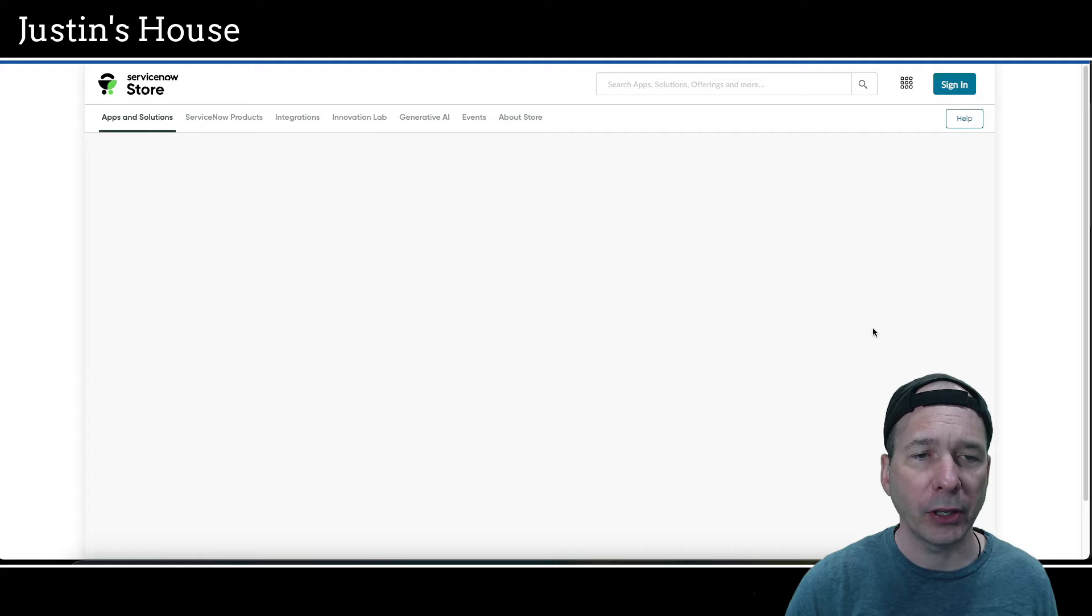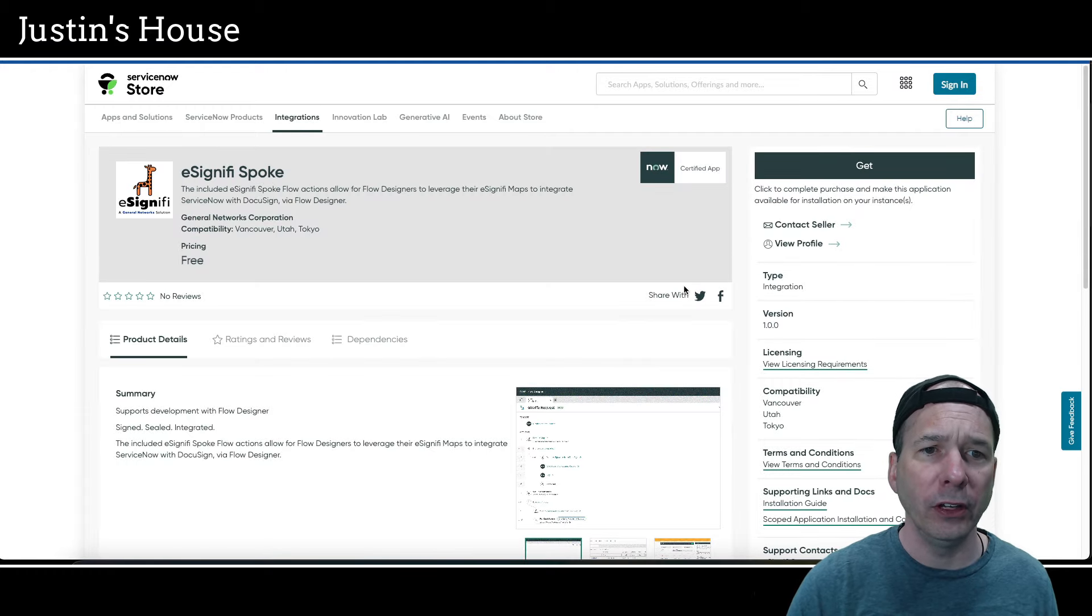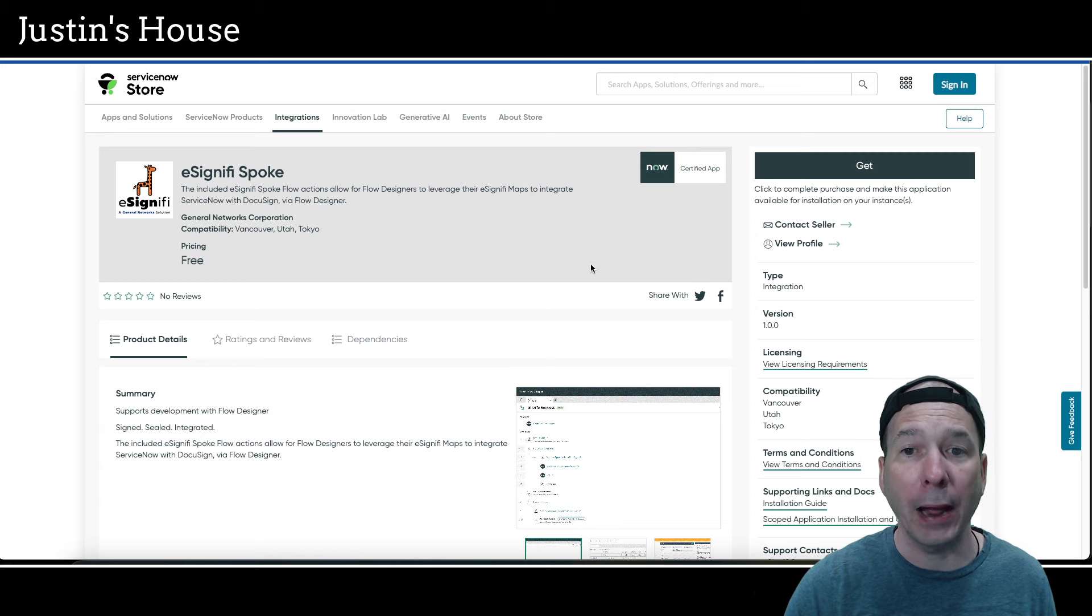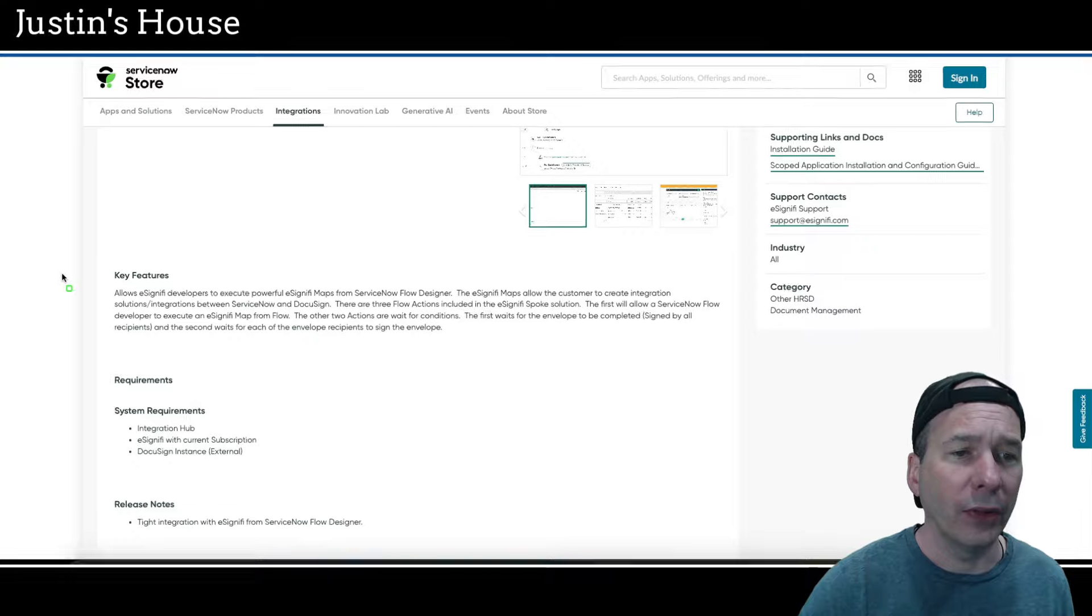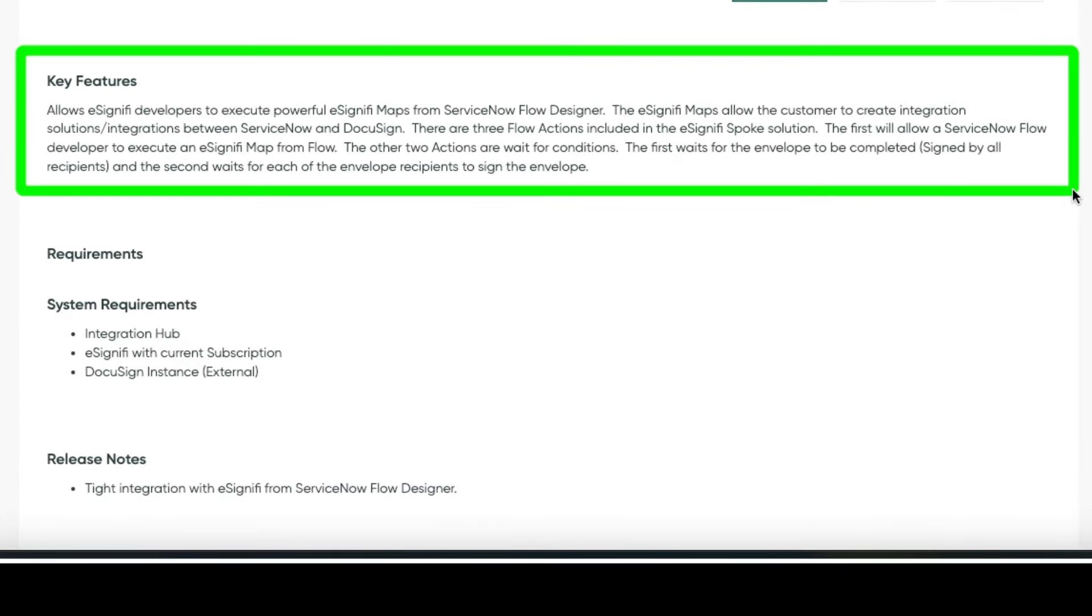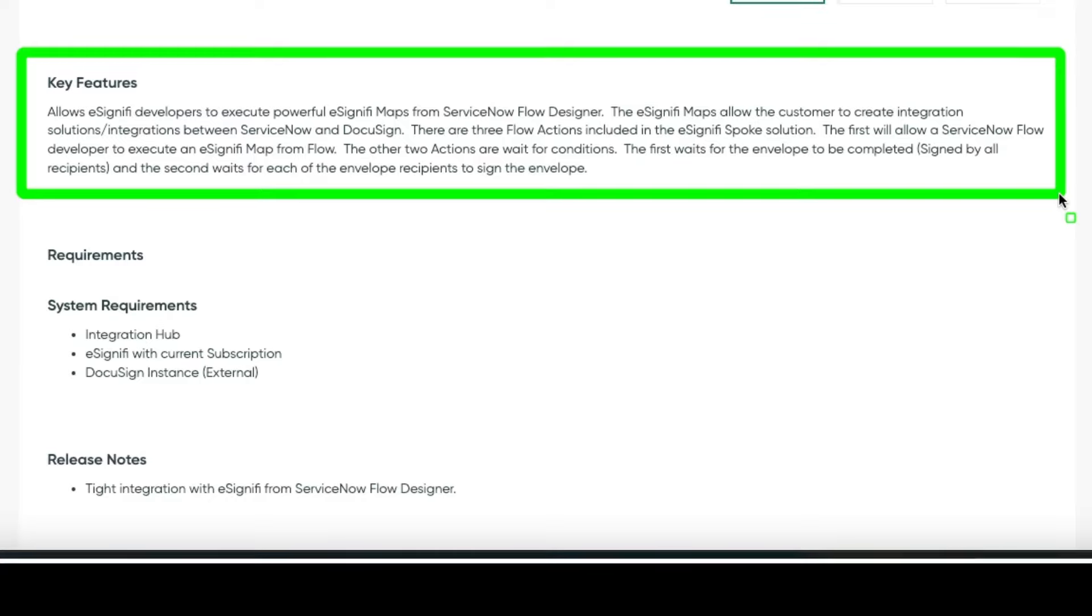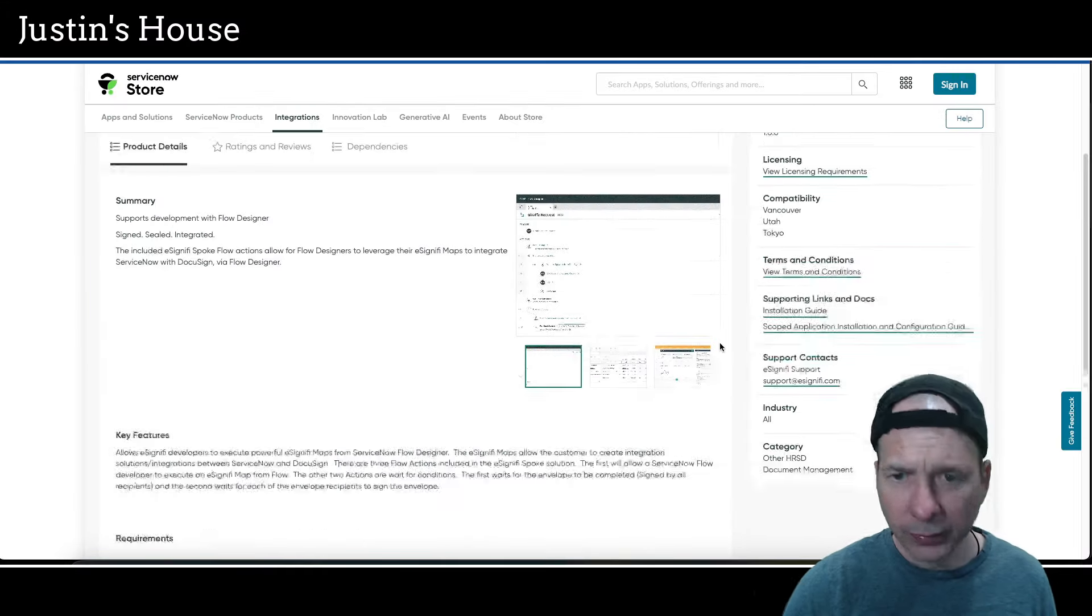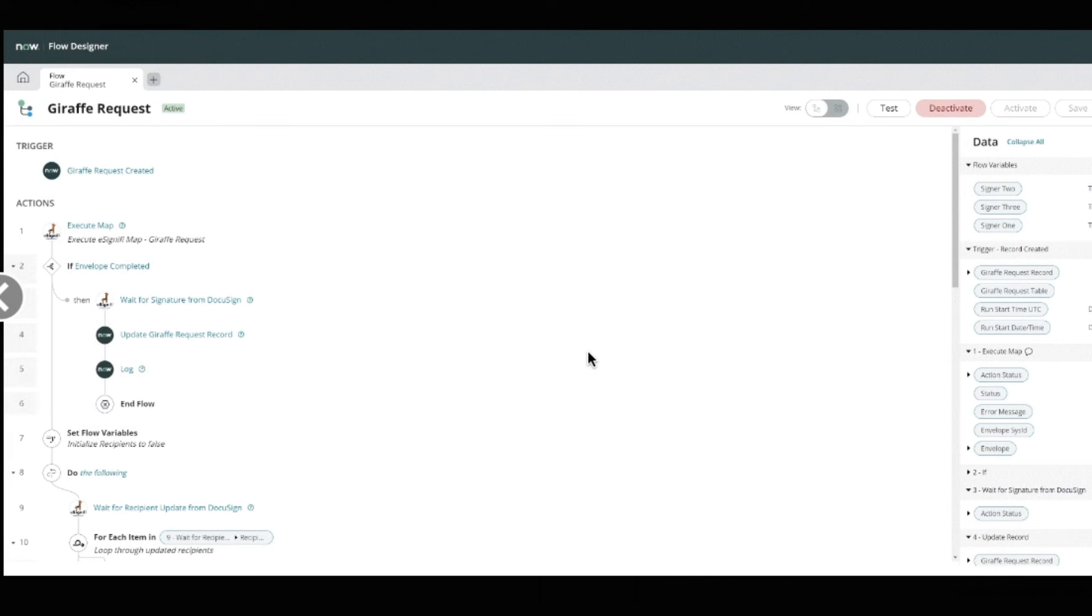Next new application is going to be eSignify Spoke. The included eSignify Spoke flow actions allow for flow designers to leverage their eSignify maps to integrate ServiceNow with DocuSign via flow designer. Key features: allows eSignify developers to execute powerful eSignify maps from ServiceNow flow designer. The eSignify maps allow the customer to create integrations between ServiceNow and DocuSign. There are three flow actions included in the Spoke solution. The first will allow ServiceNow flow developer to execute an eSignify map from a flow. The other two actions are wait for conditions. The first waits for the envelope to be completed, signed by all recipients, and the second waits for each of the envelope recipients to sign the envelope.